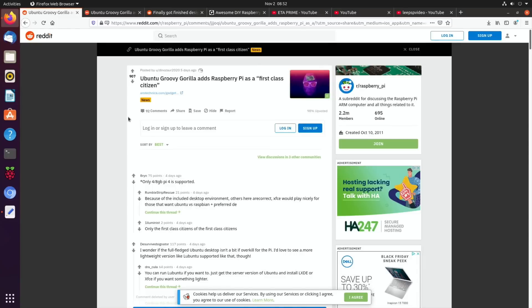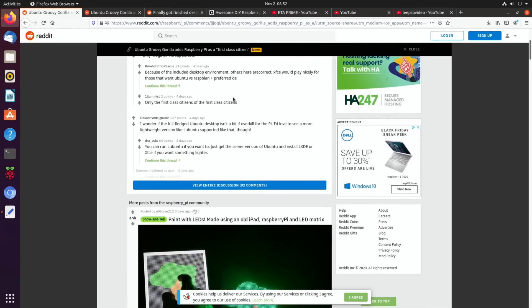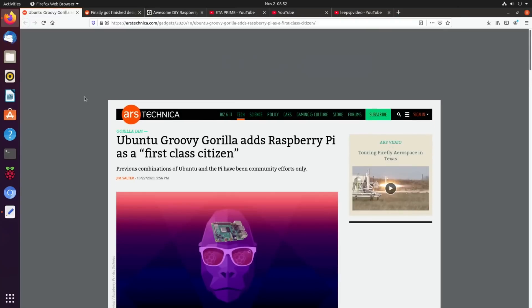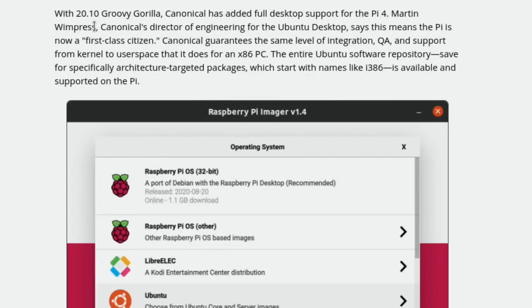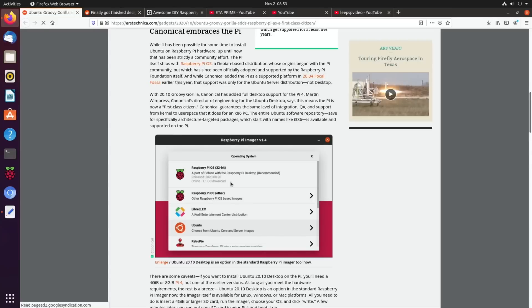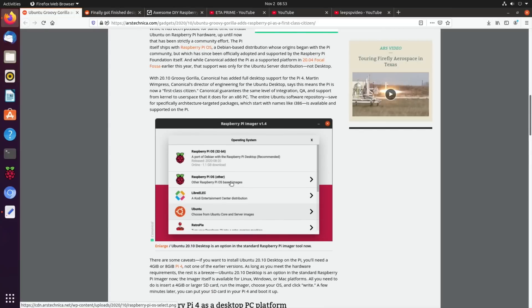So Ubuntu Groovy Gorilla adds Raspberry Pi as a first class citizen. I saw this on Reddit and there's a thread on it with lots of comments. I'll read out this story from Ars Technica. So with 2010 Groovy Gorilla Canonical has added full desktop support for the Pi 4. Martin Wimpress, Canonical's Director of Engineering for the Ubuntu desktop, says this means the Pi is now a first class citizen. Canonical guarantees the same level of integration, QA and support from kernel to user space that it does for an x86 PC. The entire Ubuntu software repository saved from specifically architecture targeted packages is available and supported on the Pi. So yeah great news.